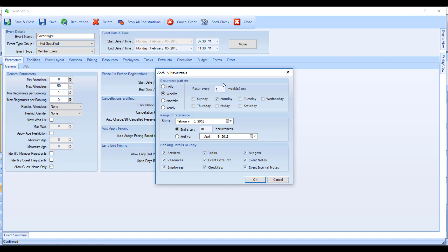Weekly, you can have it occur every one, two, three, four weeks on certain days of the week.